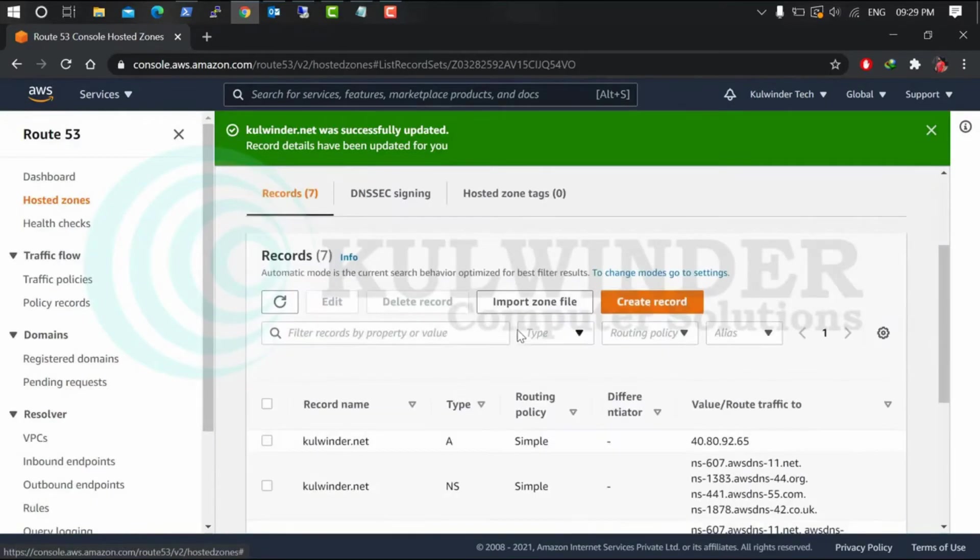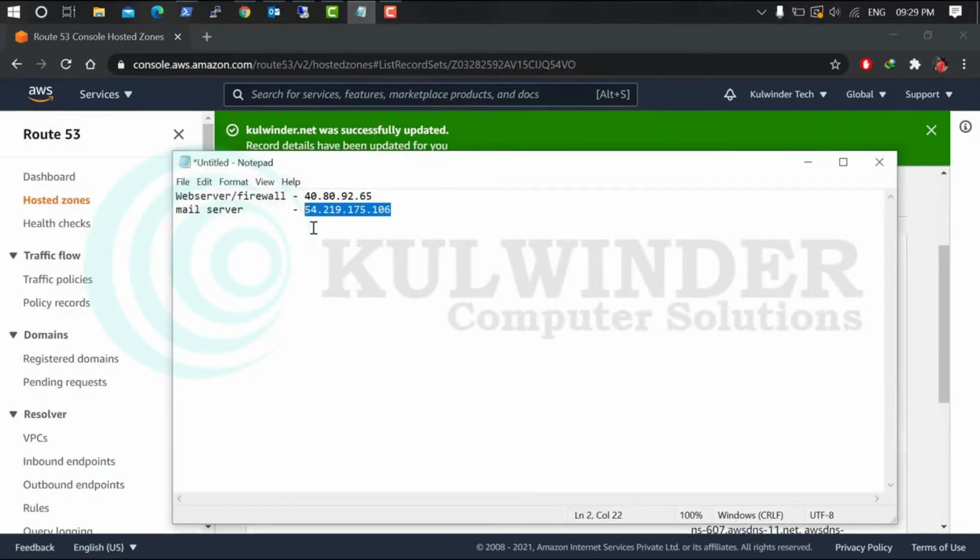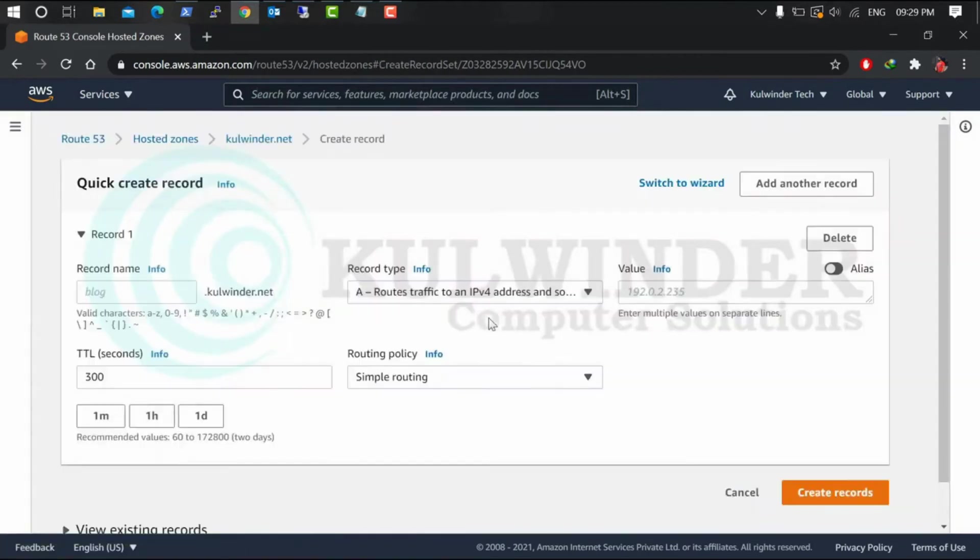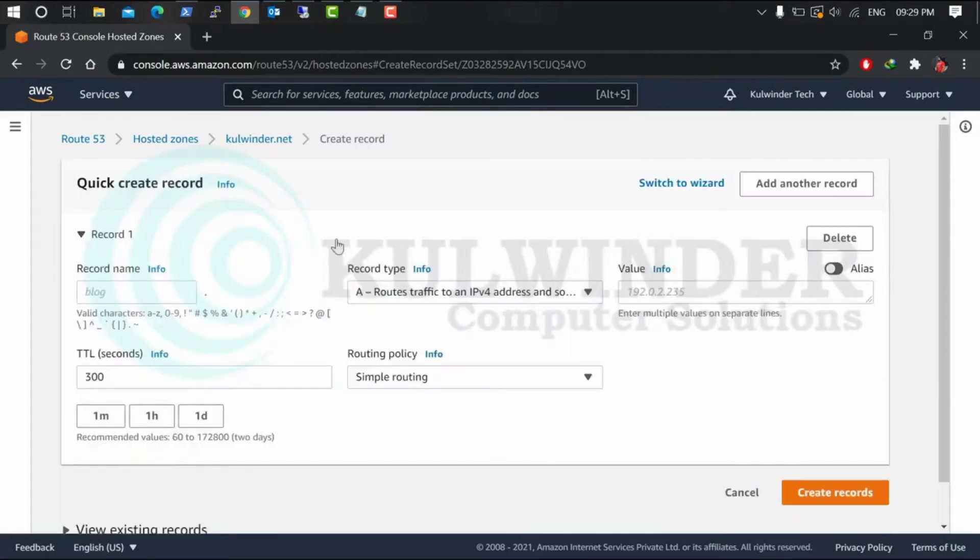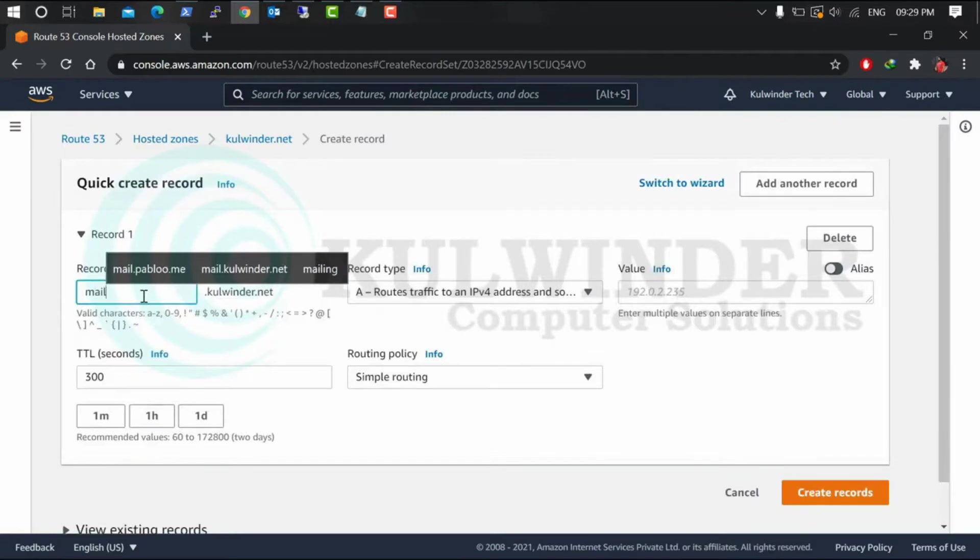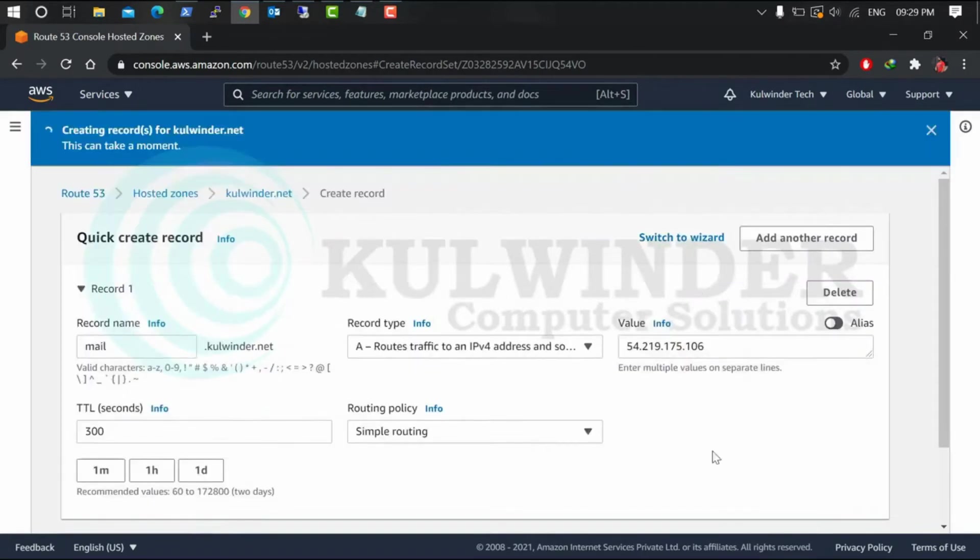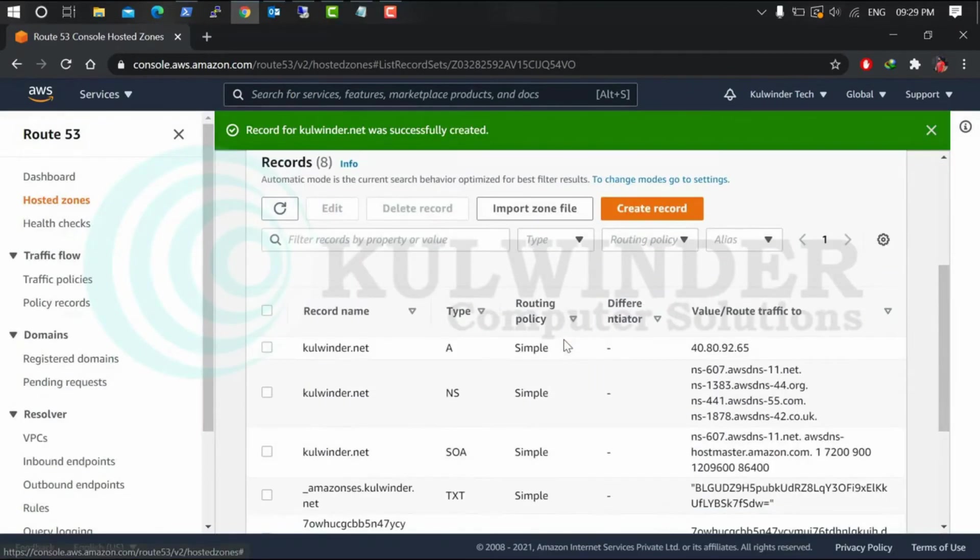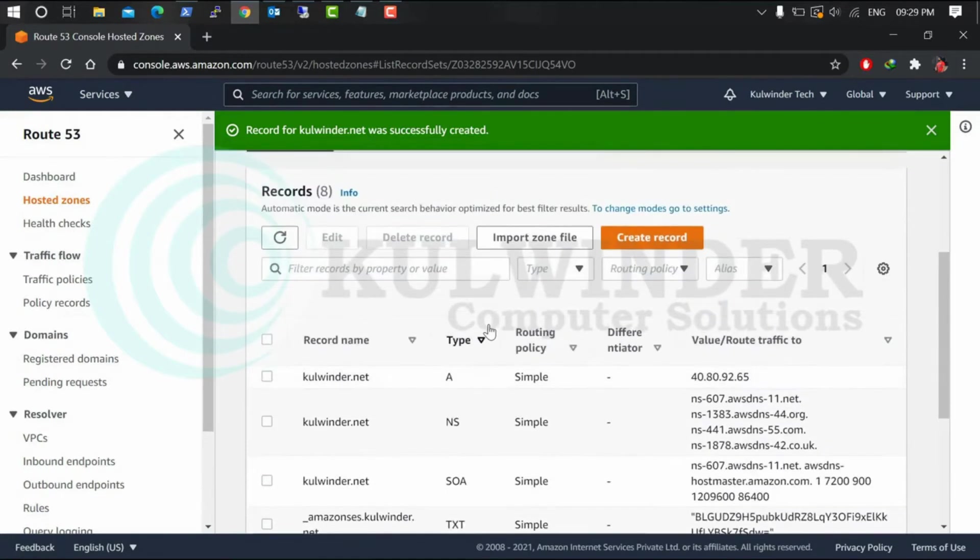Now we have to configure mail server which is on this IP. Let's go to Create Record. You can switch to the routing policy also, but stay with the Quick Create. Put name mail.domain, and record type A. Put your public IP and create.